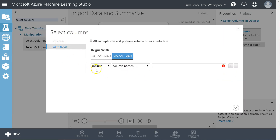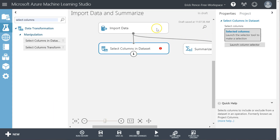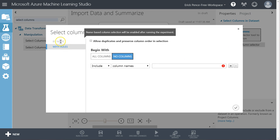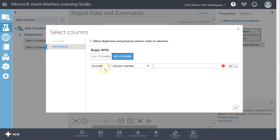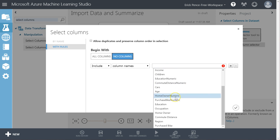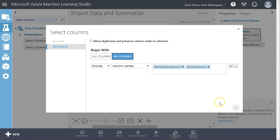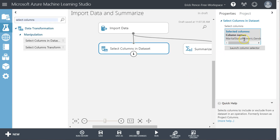There are several ways to do this — by name or with rules. By name is grayed out right now because I've lost the green check on my Import Data and it doesn't know what columns are available. So when I click Launch Column Selector, it says we can't choose by name because I don't know what columns you have — but we can use rules. For example, begin with no columns and include based on column names. When I click this, it can say what are all the possible columns from the previous cached run.